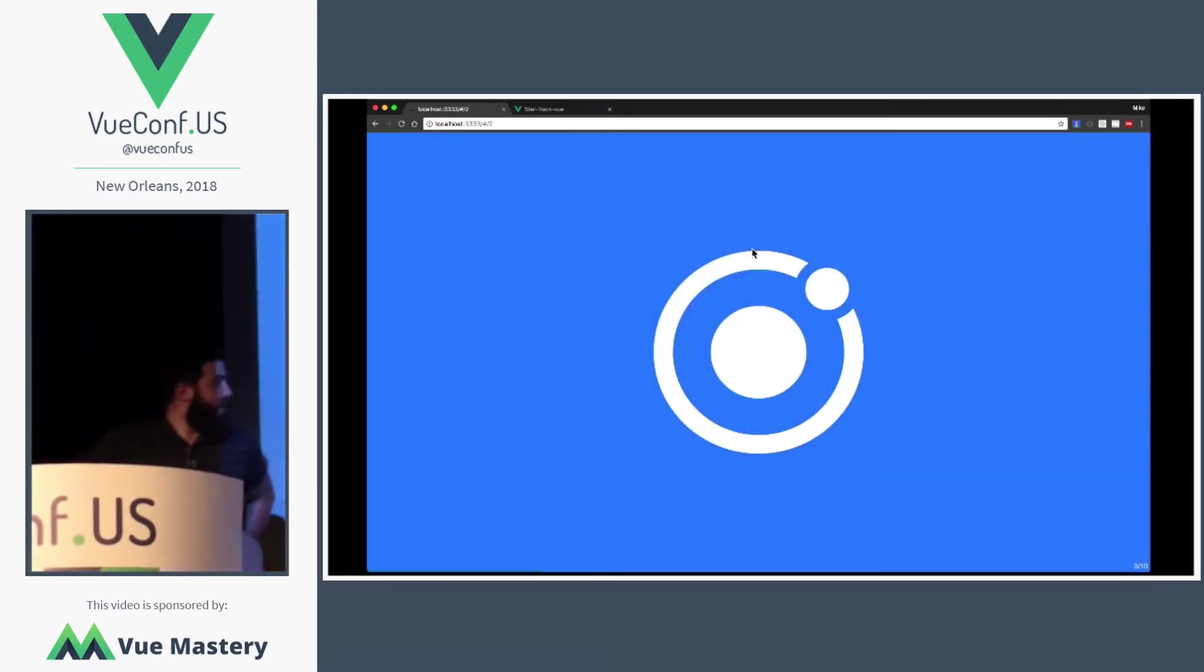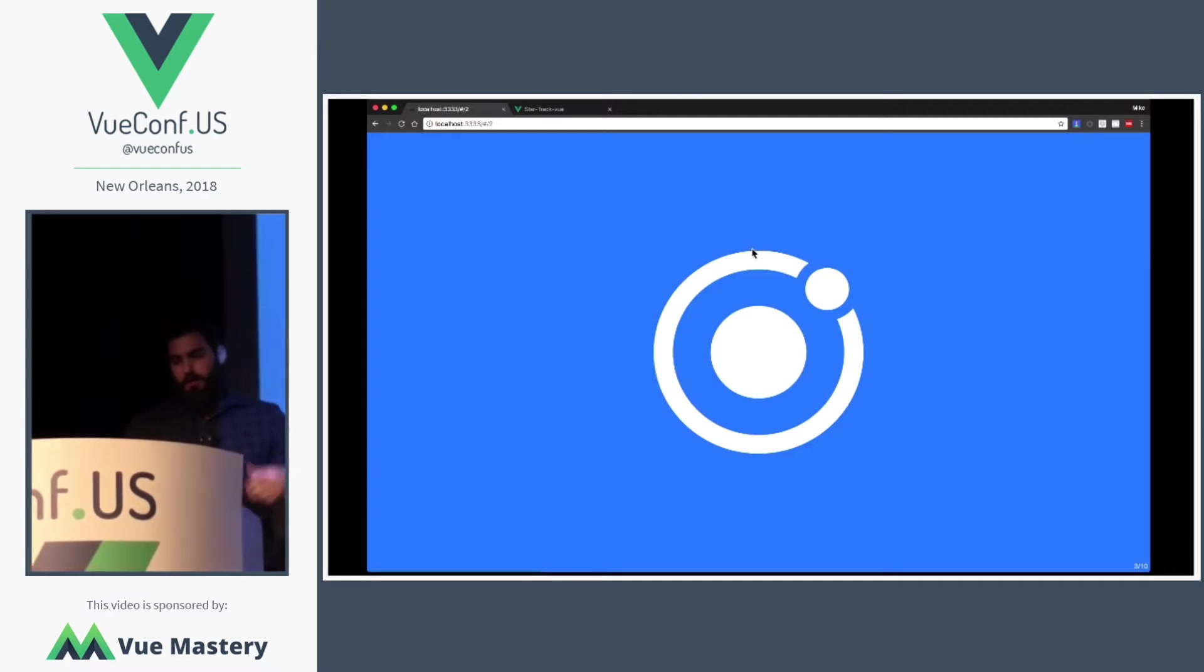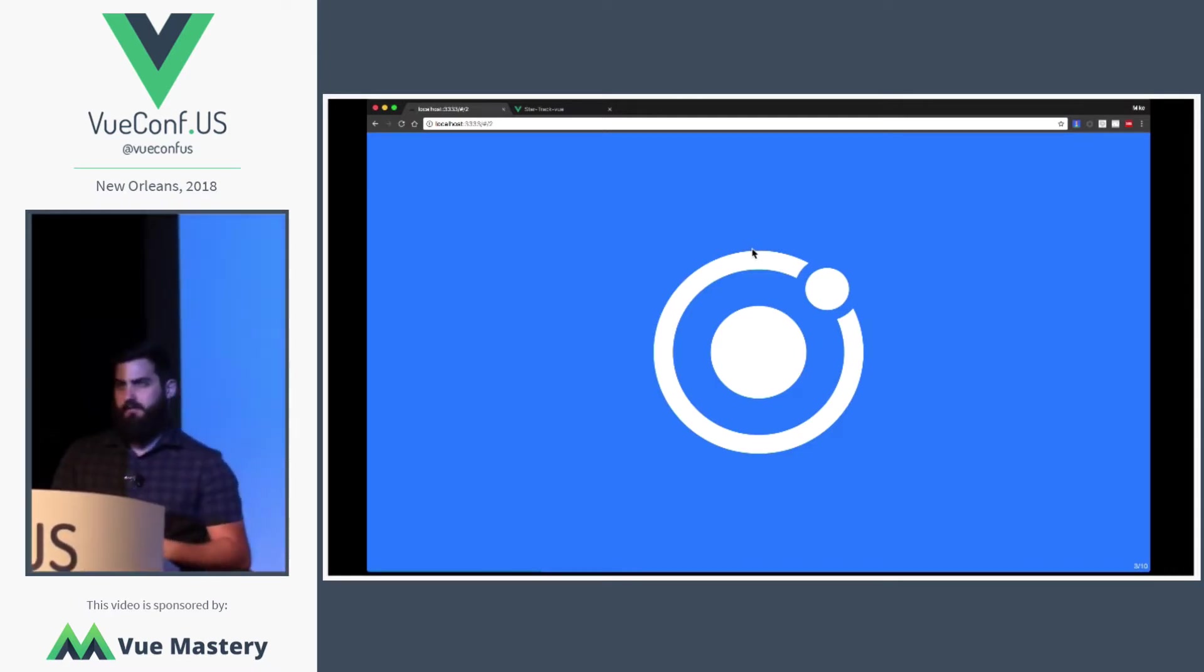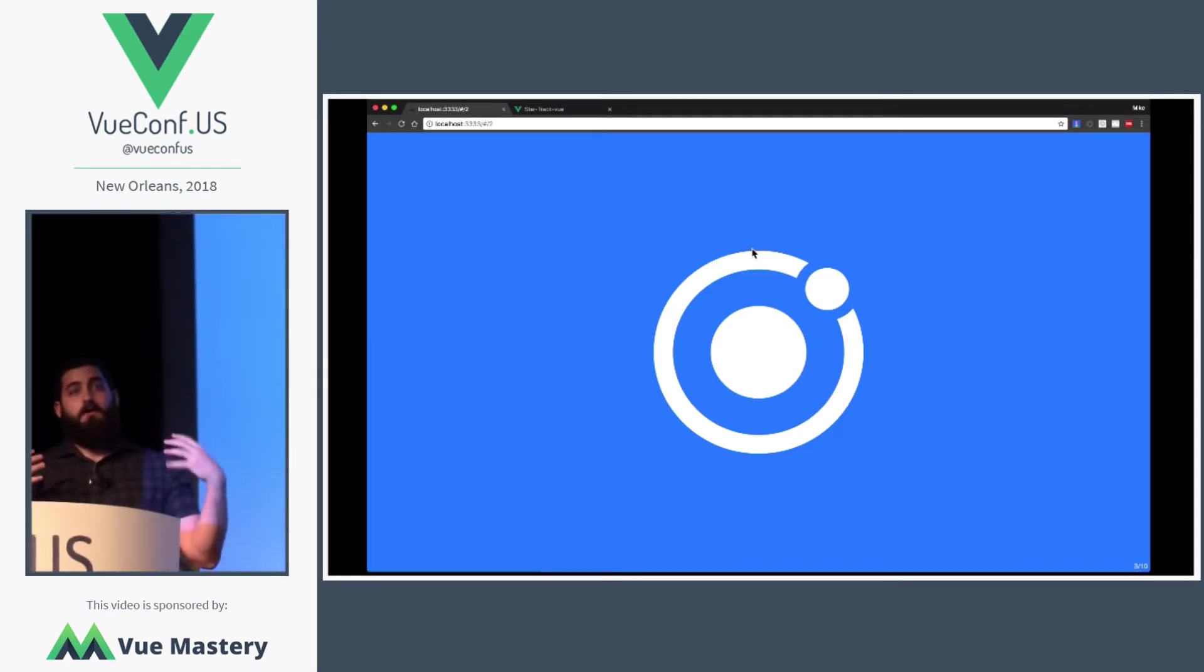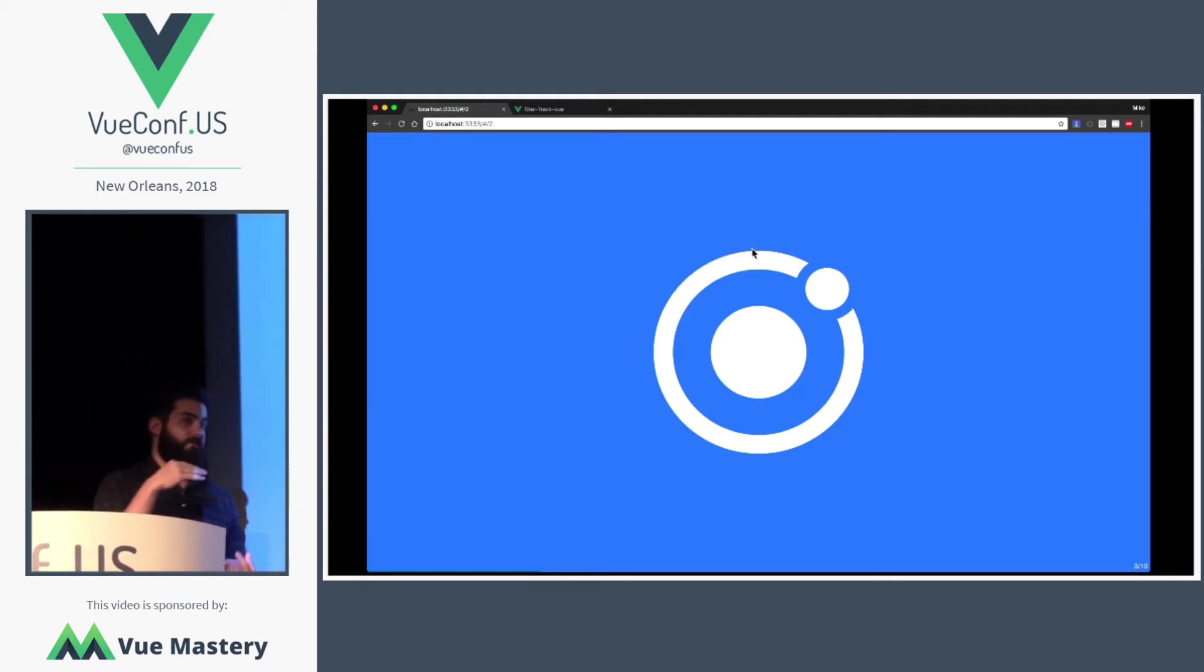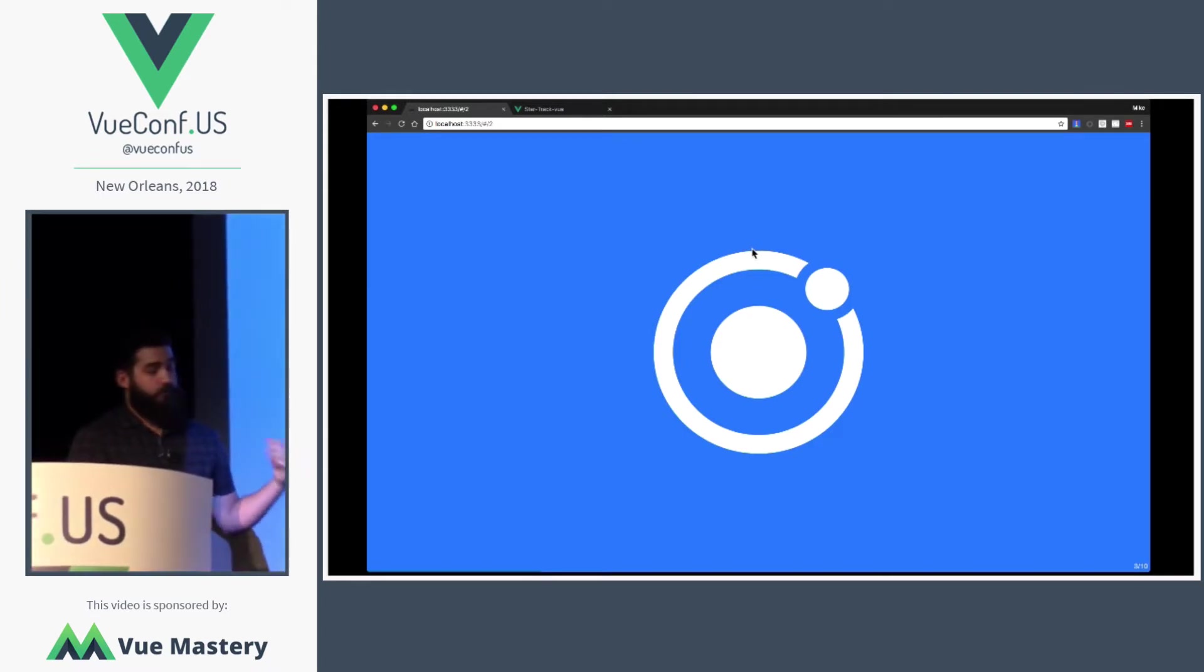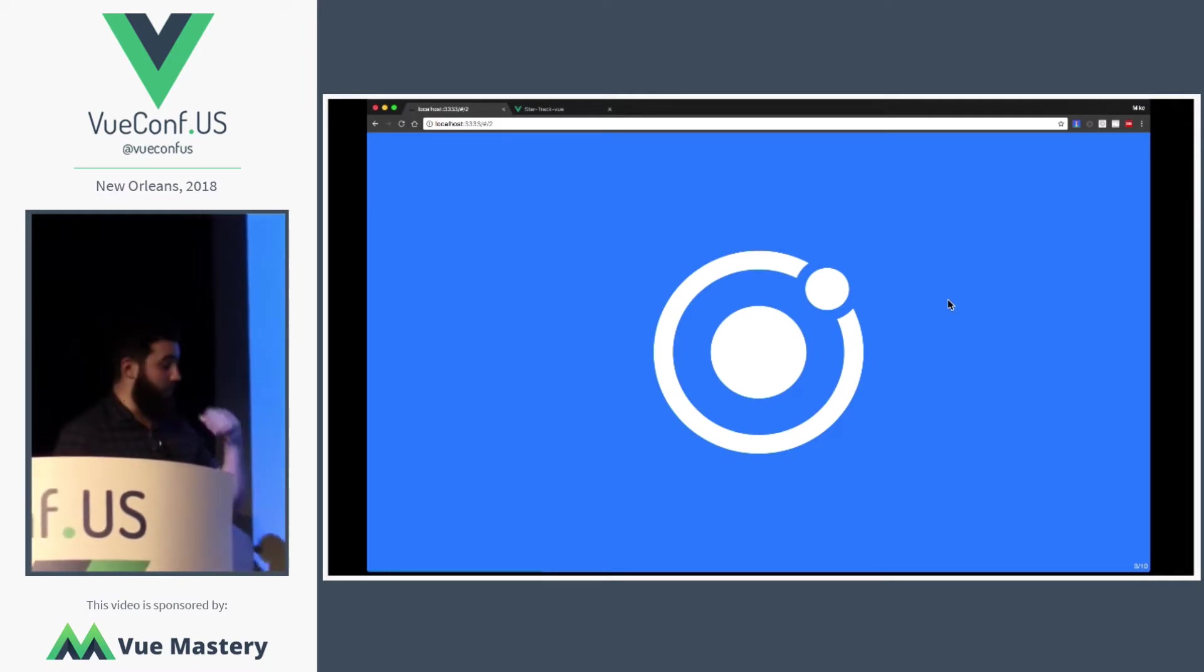So, if you haven't heard of Ionic before, we're a company that builds a bunch of UI widgets, basically helping developers make mobile apps. Whether that is being deployed on the device through a native layer or deployed to the browser as PWAs.